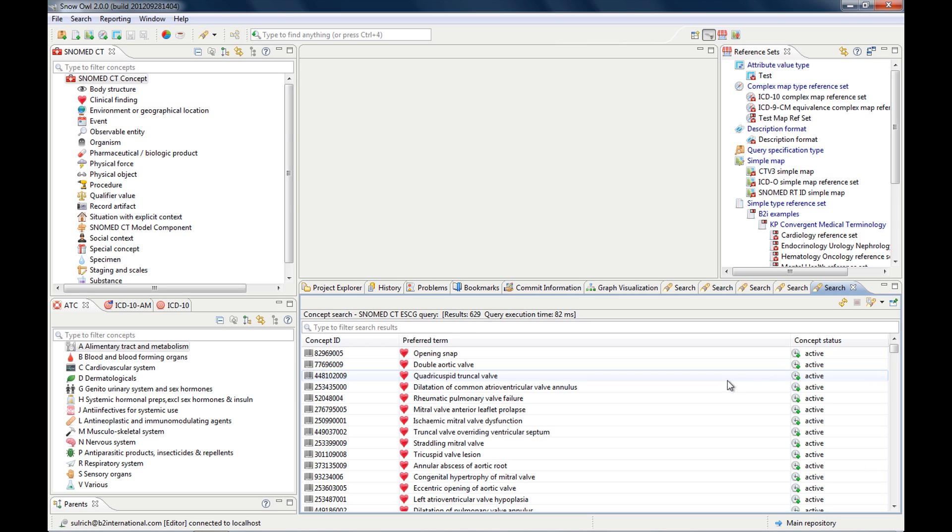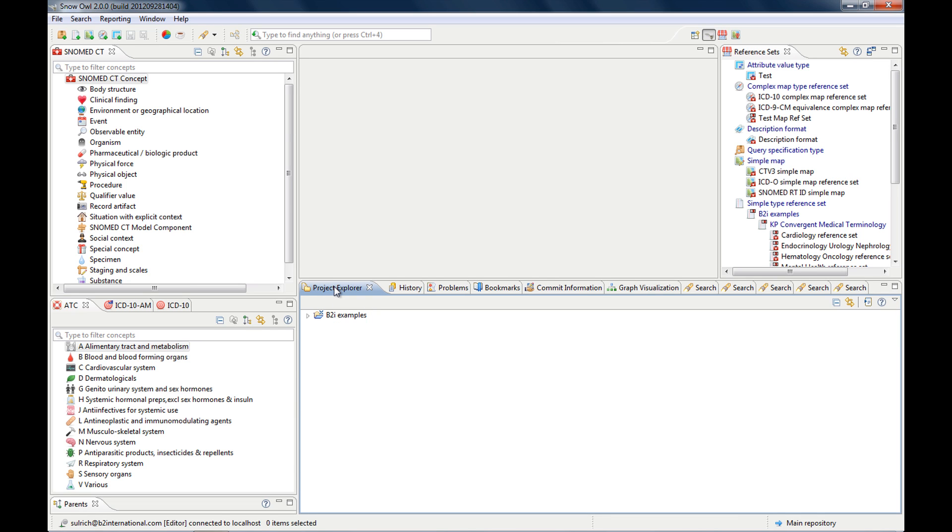but usually when you open it, you have an empty window. And if you hit CTRL space, then it will give you different terms.